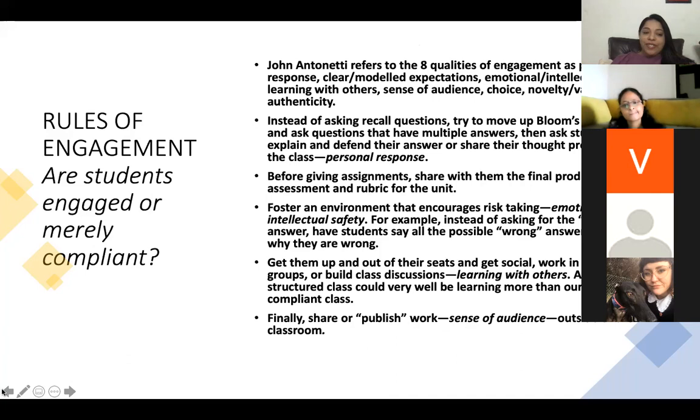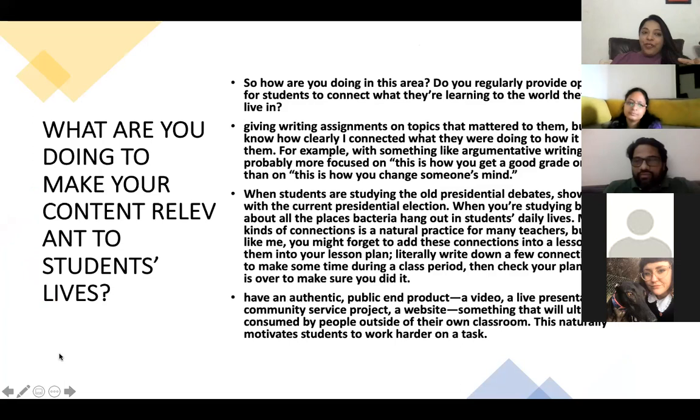Learning with others means a noisy but structured classroom where there is discussion and conversation going on. The last indicator I would mention is publishing work — sense of audience: first, who are you making it for, and then sharing it with the public. This is so important, and I think we miss it a lot at times because of time constraints and the many things happening in schools.